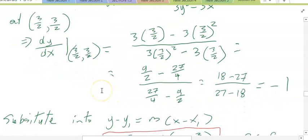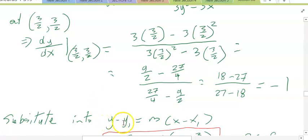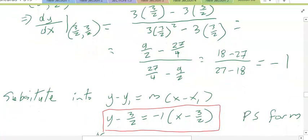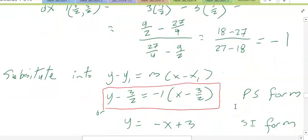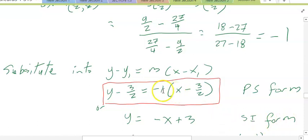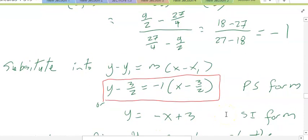Then we want to find the equation of the line. We plug in negative 1 for slope, and 3/2 for x and y into the point-slope form y minus y₁ is equal to m(x minus x₁). So we have y minus 3/2 is equal to negative 1 times (x minus 3/2) — that's point-slope form. Simplifying to slope-intercept form by distributing the negative 1 and bringing over the 3/2, we get y is equal to negative x plus 3.